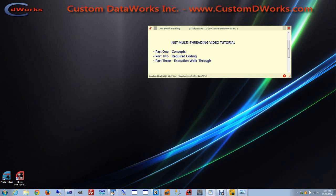Welcome to our video tutorial. Today's topic is multi-threading. Because the topic is relatively broad, we decided to break the tutorial into three parts.